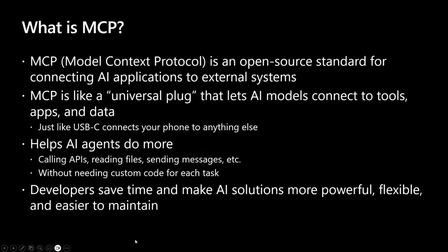So as you were telling us, Vesa, what is MCP and what is an MCP server? Well, MCP stands for the Model Context Protocol, and it is an open-source standard created by Anthropic, which can be used to connect AI applications to other systems and services.